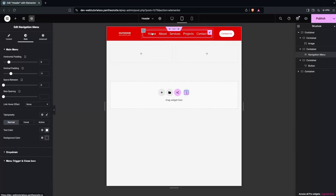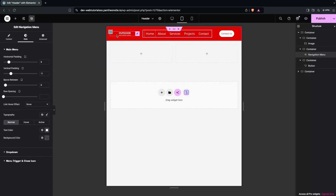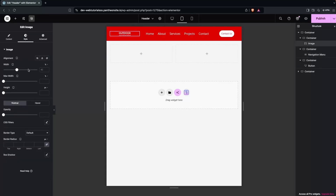Let's click on the menu and add some space. Now this is looking good. I also need to increase the logo size a bit — this is looking perfect.